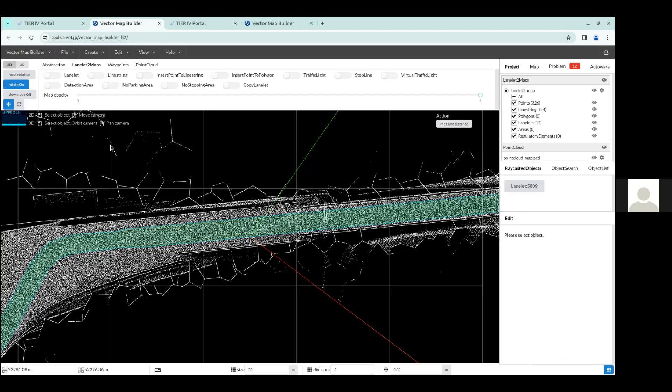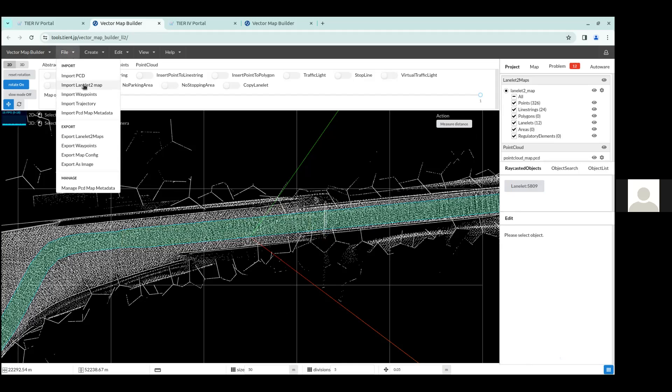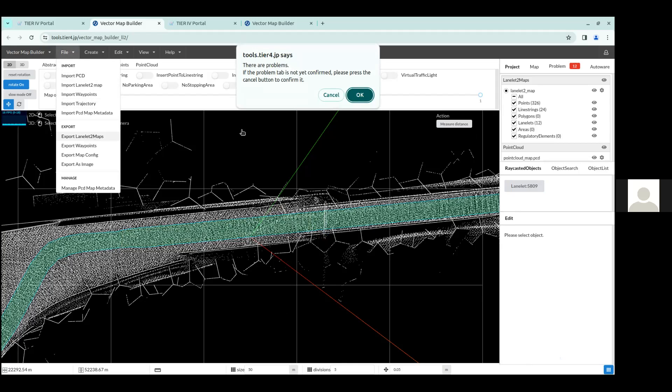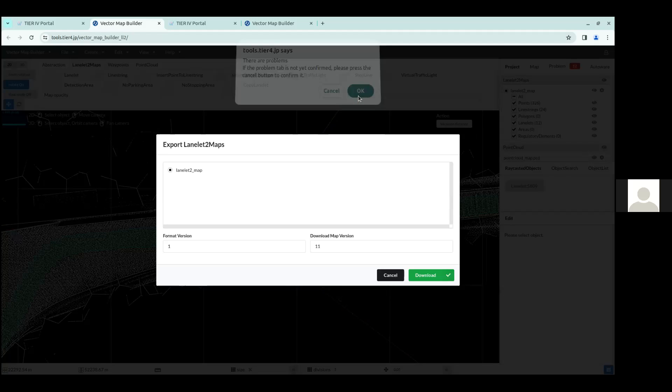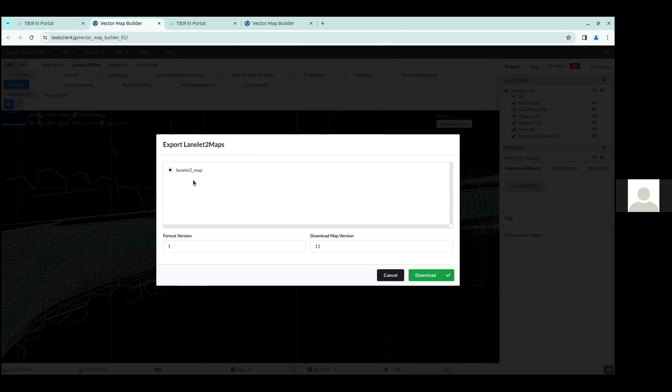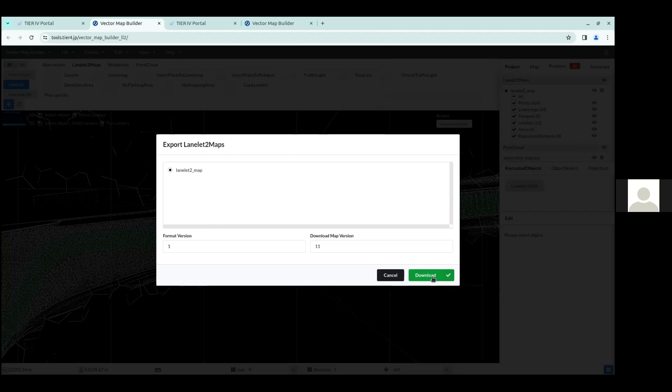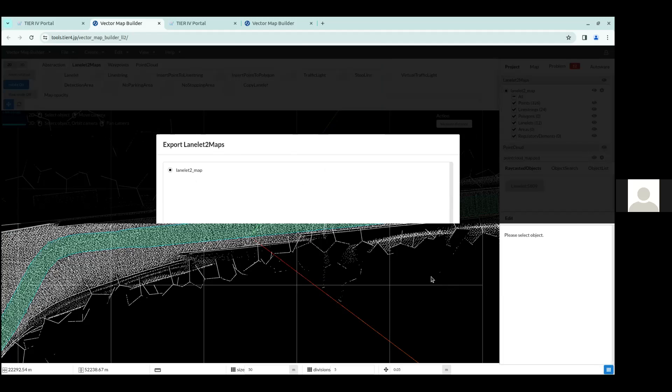And then once you do that, you can go to File, Export LaneLit2 Map. Here there are some warnings, but you can press OK to proceed. And then you can export, you can keep it as it is, and you can click Download. And this should then download this newly edited LaneLit map onto your downloads folder. OK, so that's it for this section.